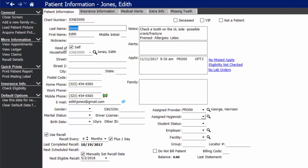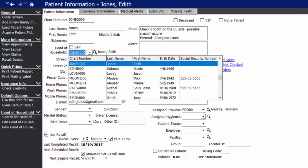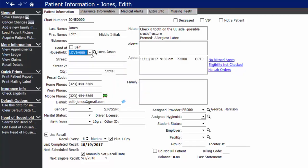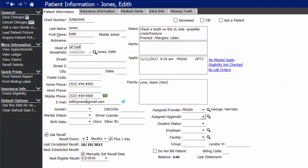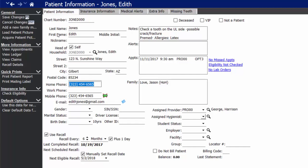We connect family members in our system via the head of household button. So if Edith was part of another family, all I have to do to connect her is deselect self as the responsible party and choose from our patient list who is responsible for paying the bill and who is part of her family. For the purpose of this video, I'm going to leave the information as self for Edith as being the head of household. We can go ahead and fill in her street address here.